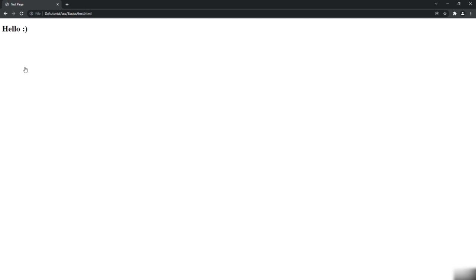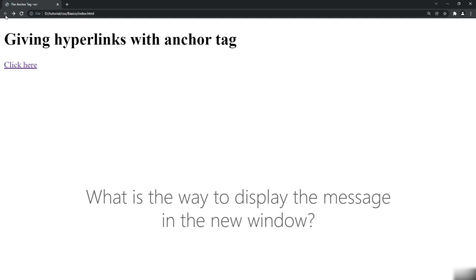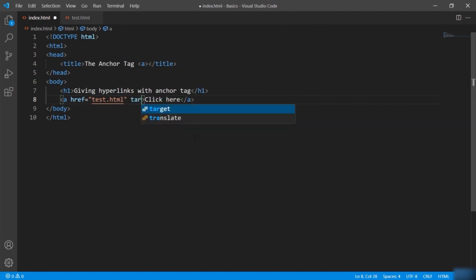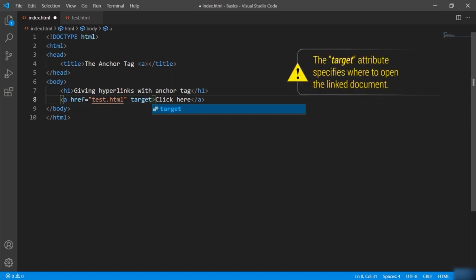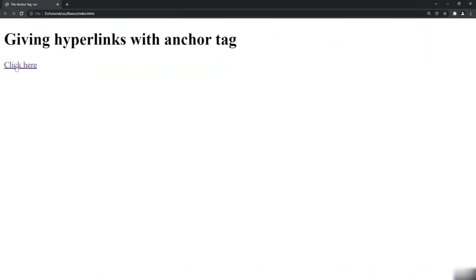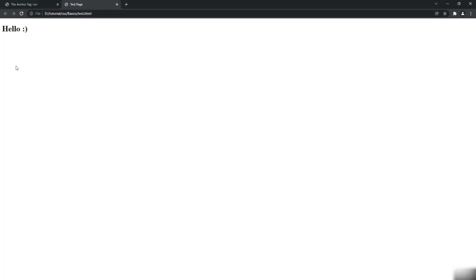Right now it redirects on the same window. But what if you want the link to open in a new window? For that, there is an attribute called target, which is used with the href attribute inside the anchor tag. The target attribute specifies where to open the linked document. Let me give target here and I will say underscore blank — this will open the link in a new window. Now if I click on the link, you can see it opens a new window to display the message.